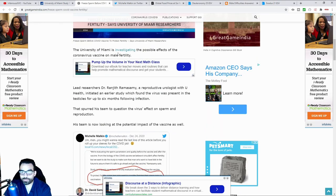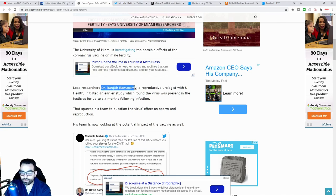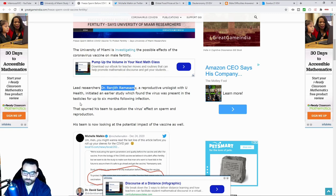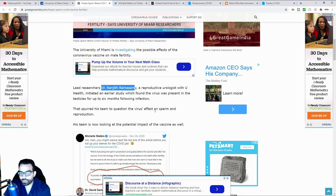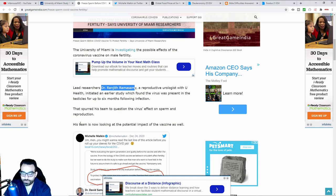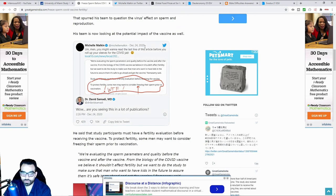It says the University of Miami is investigating the possible effects of the vaccine on male fertility. There's that lead director of urology mentioned in the previous article here from University of Miami. It says that spurred on his team to question the virus's effect on sperm and reproduction. His team is now looking at the potential impact of the vaccine as well.